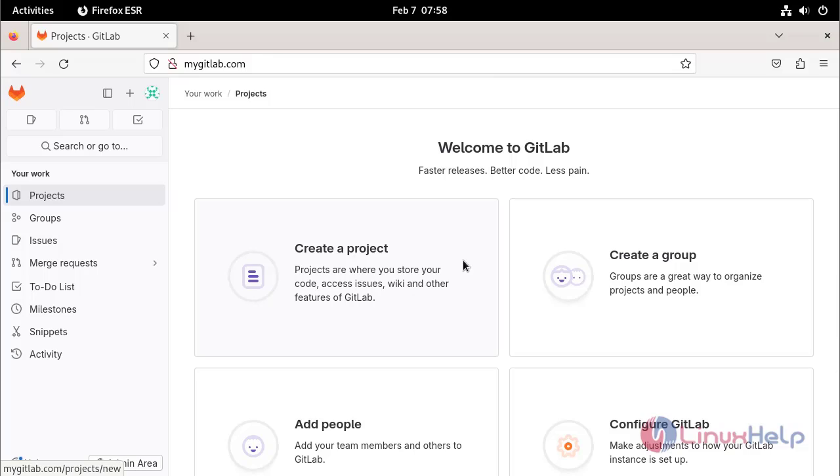These are the steps to install GitLab on Debian 12.